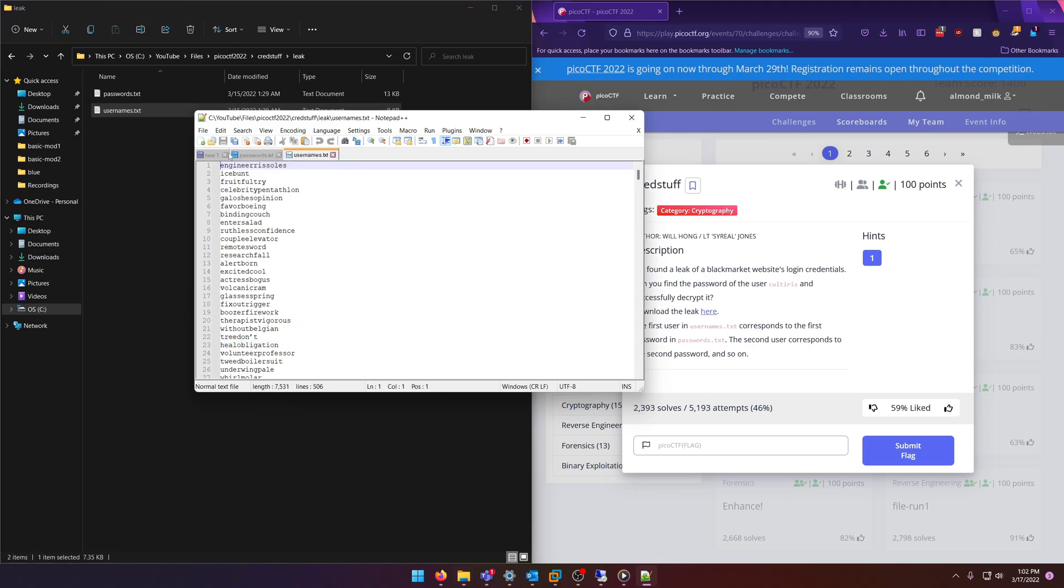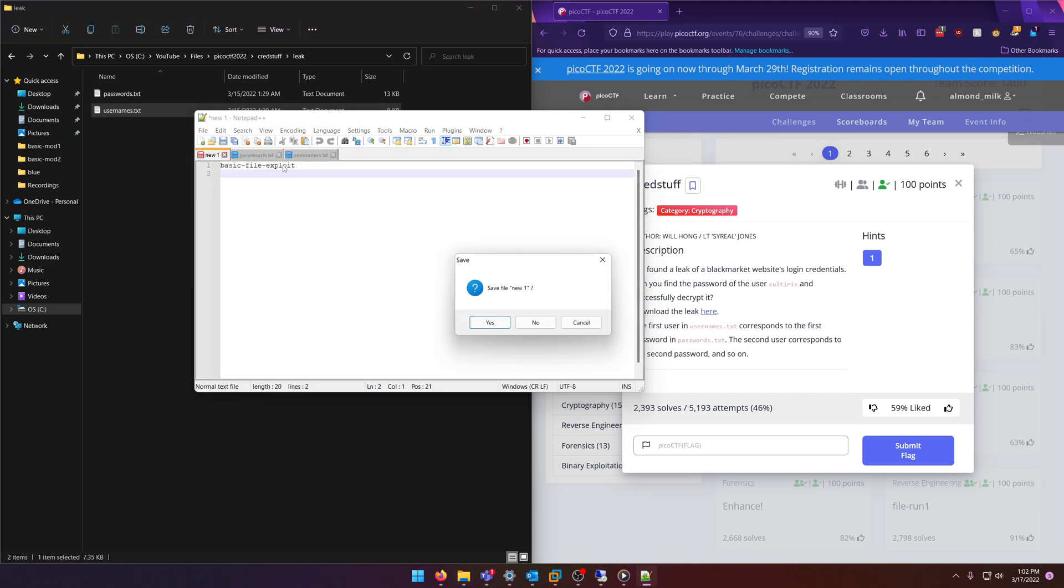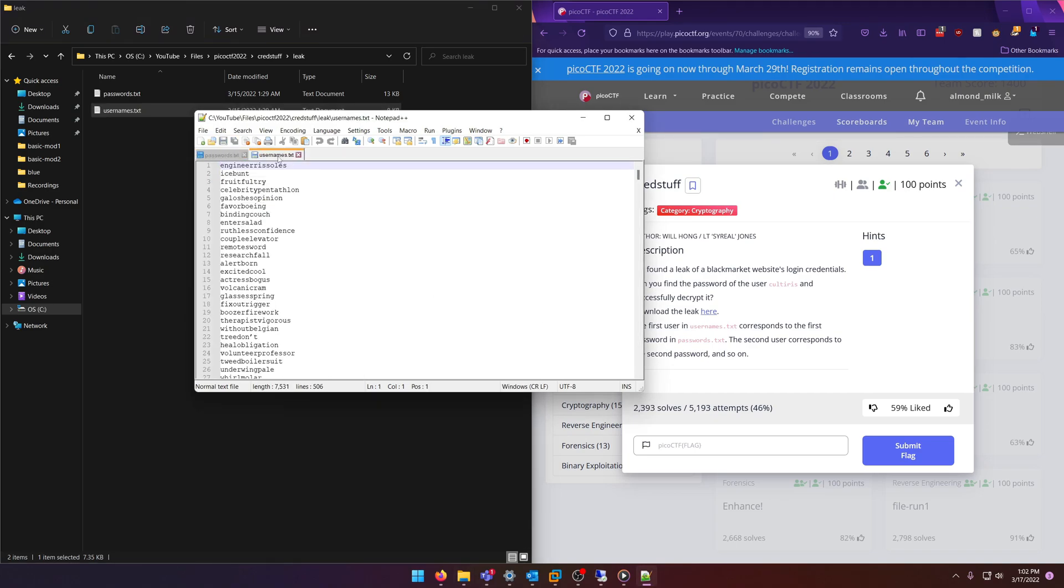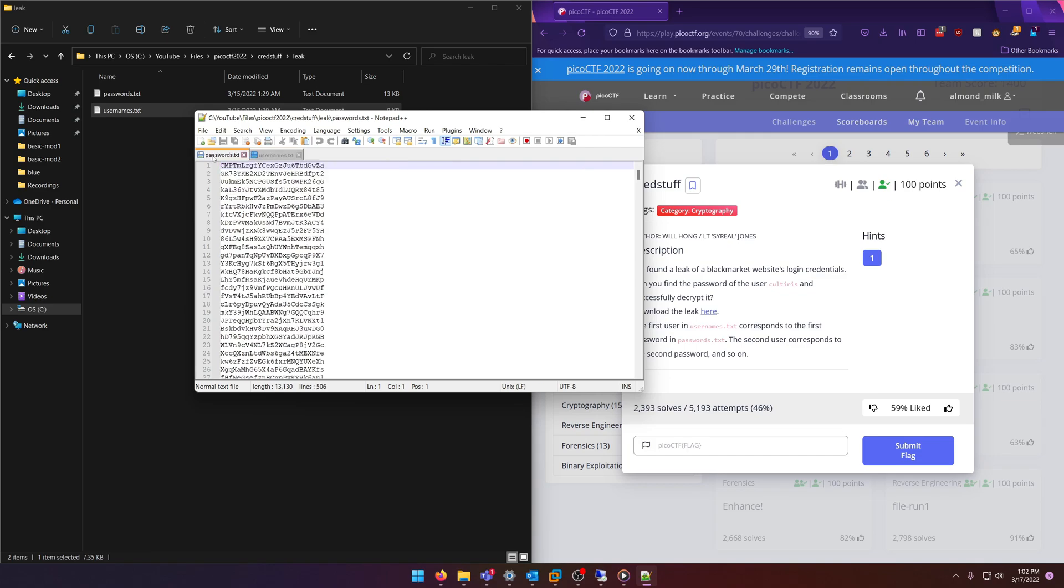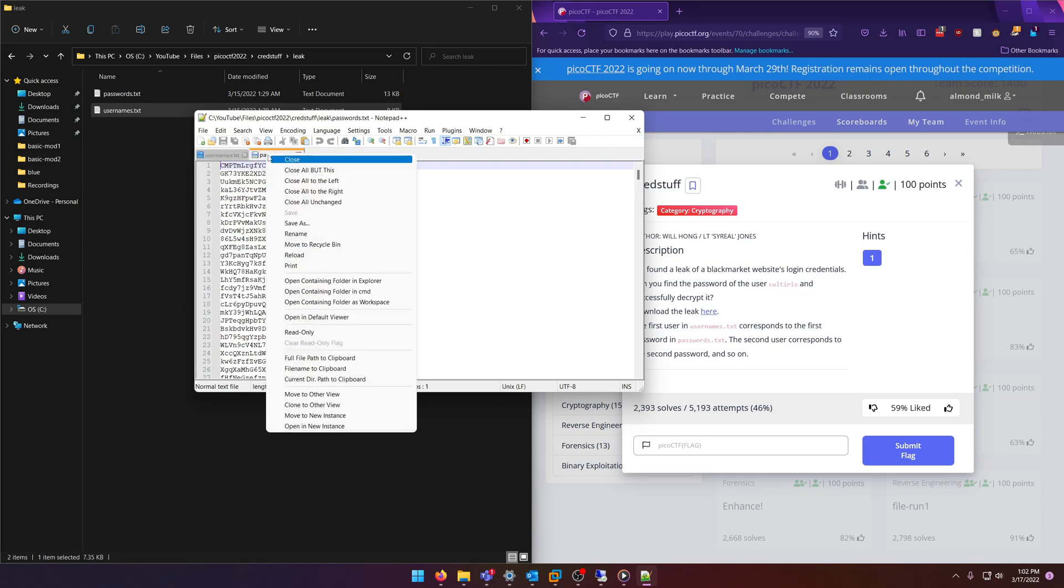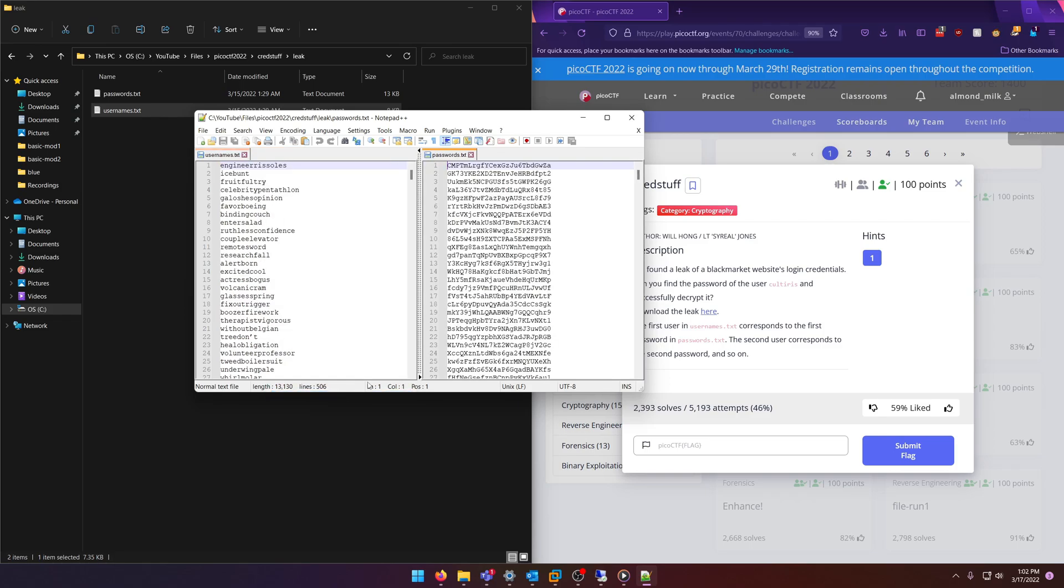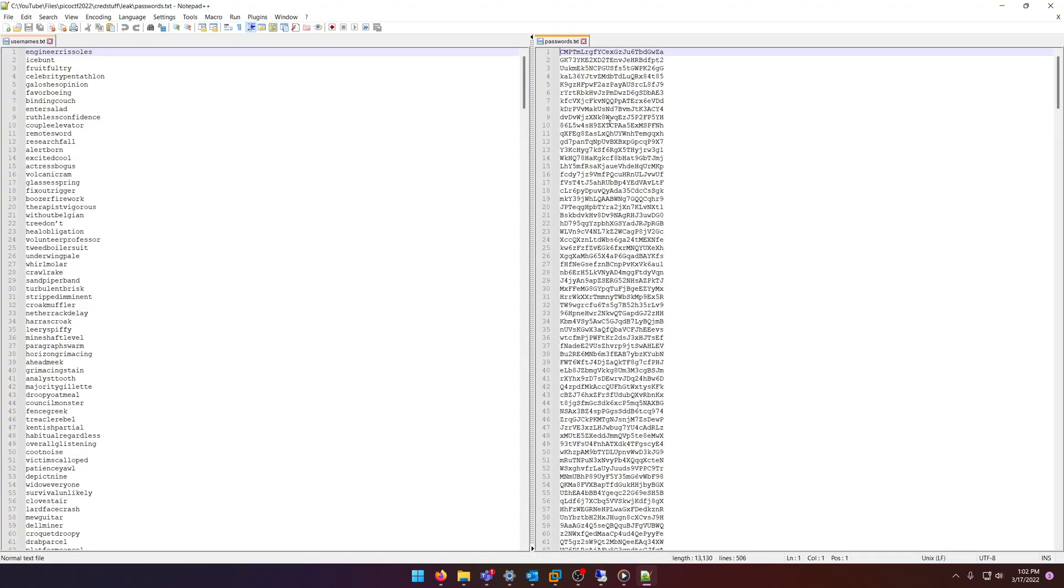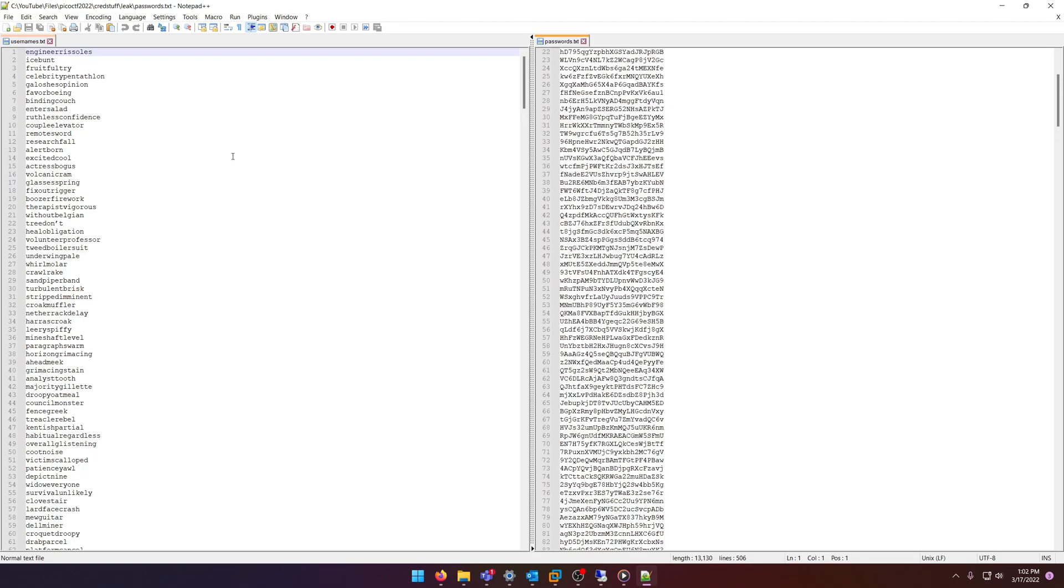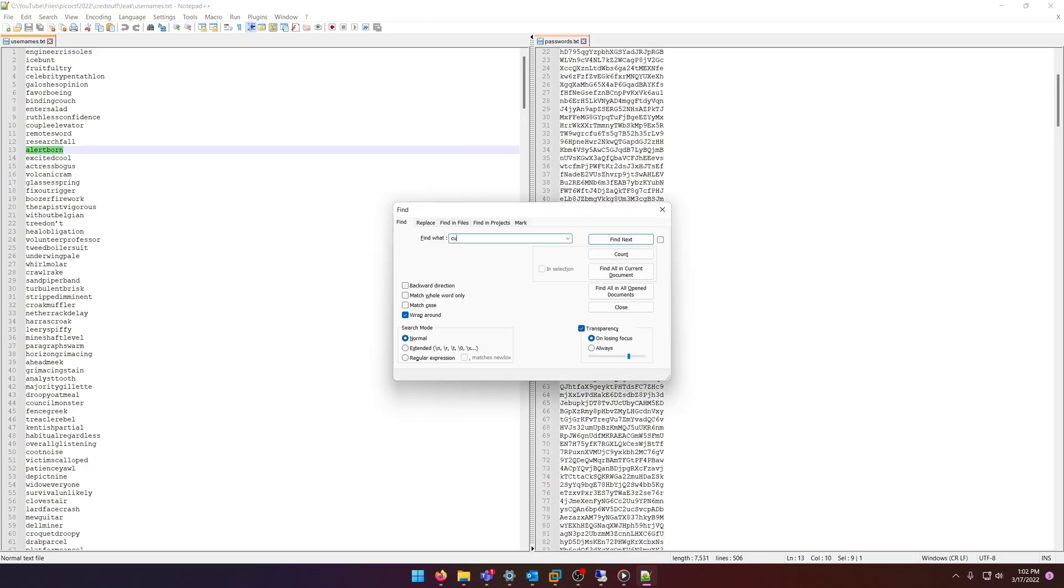What we can do is, since they're one-for-one, we can... let's see, I believe we can move this to Other View. Yep, so now they're side by side. And now if we just do a Ctrl+F for 'culturus'...